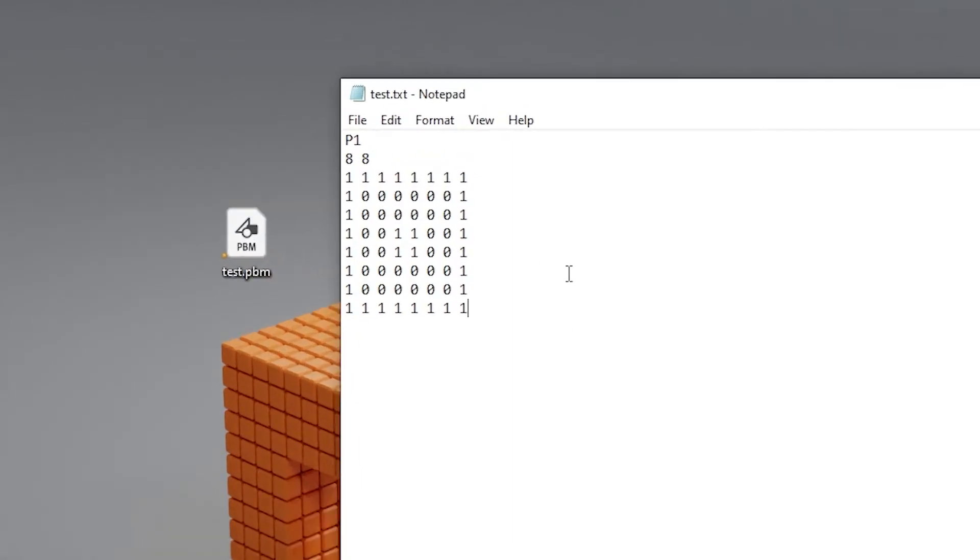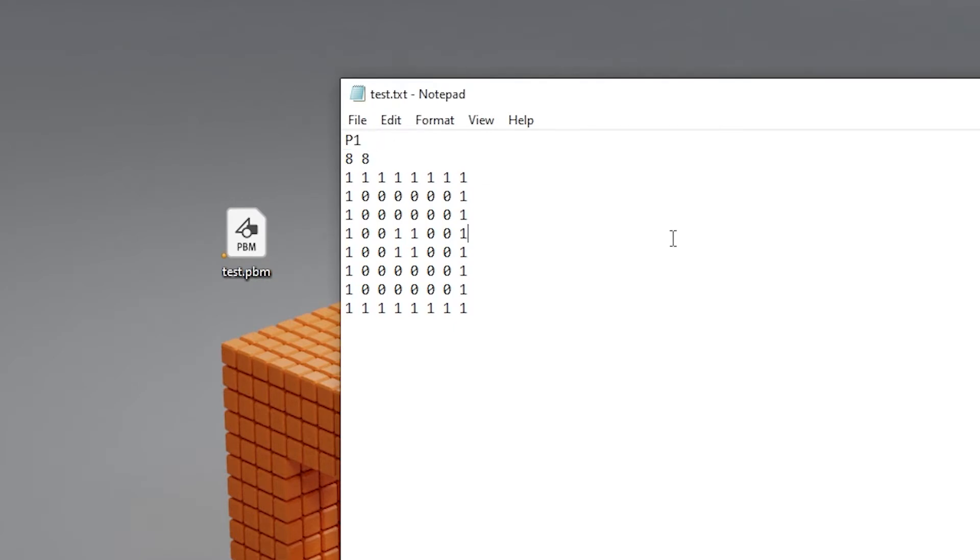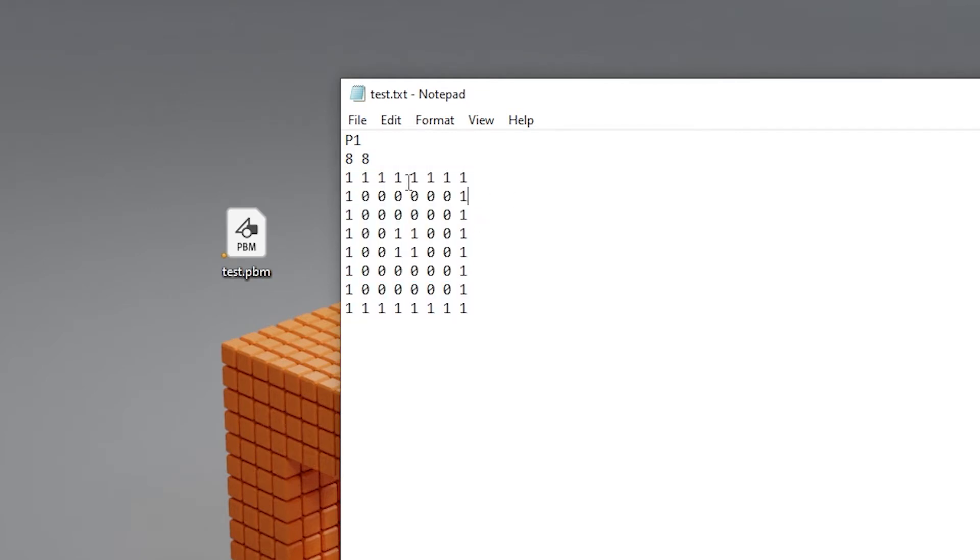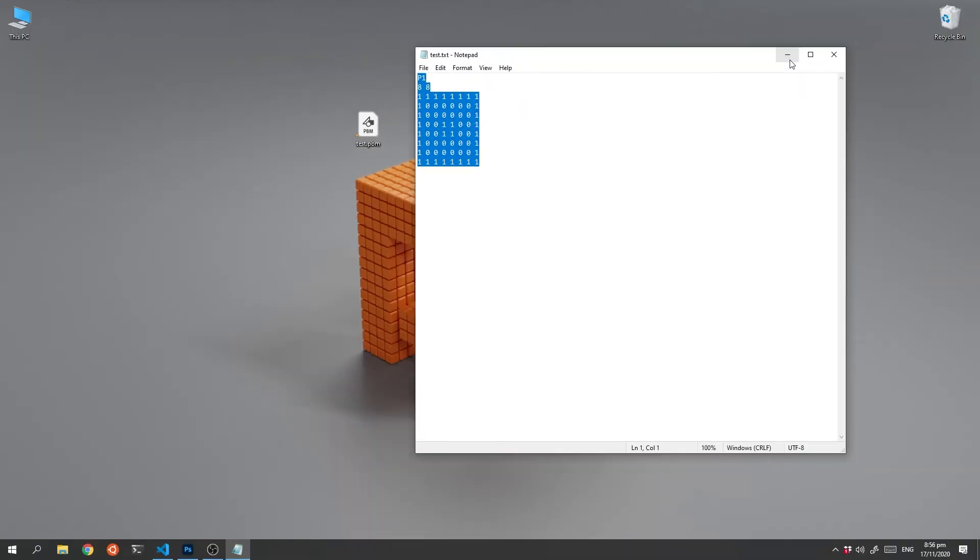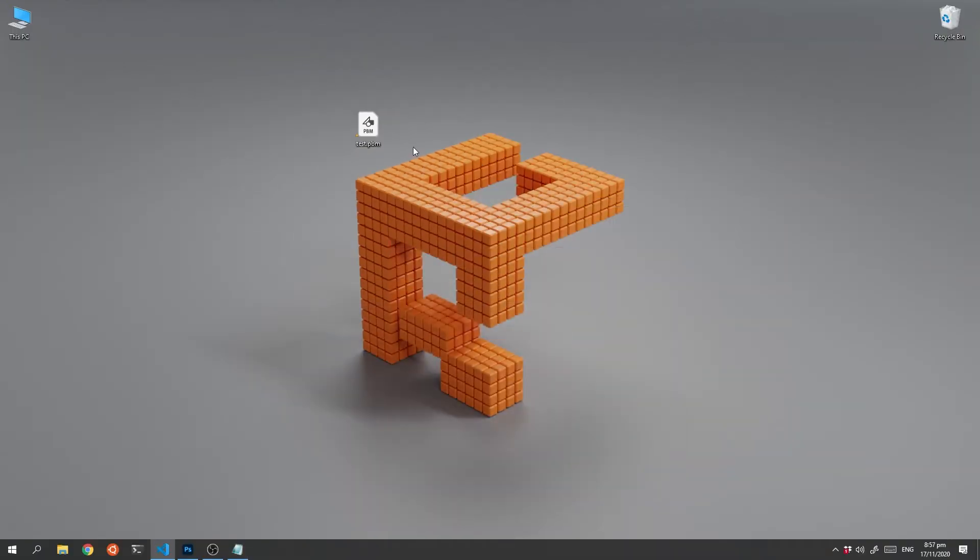So why did that work? If we look back at our file here, what we've created is known as a portable bitmap file, and it's basically a text-based file format for defining a bitmap image. So the P1 says that this is a type 1 image. The 8 and 8 is the width and the height, so we're saying that it's 8 pixels wide by 8 pixels high. And then the ones and zeros—you'll see there's eight on a line and eight lines—the ones and zeros define the black for one and zeros for white pixels. So it's a pretty straightforward file format.